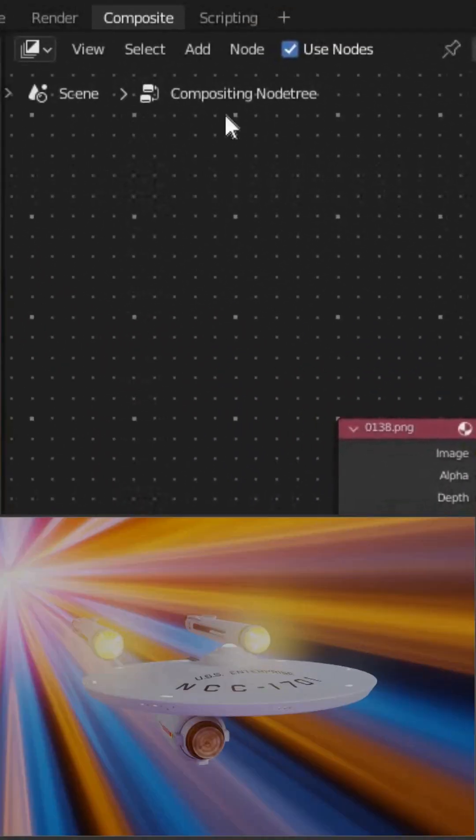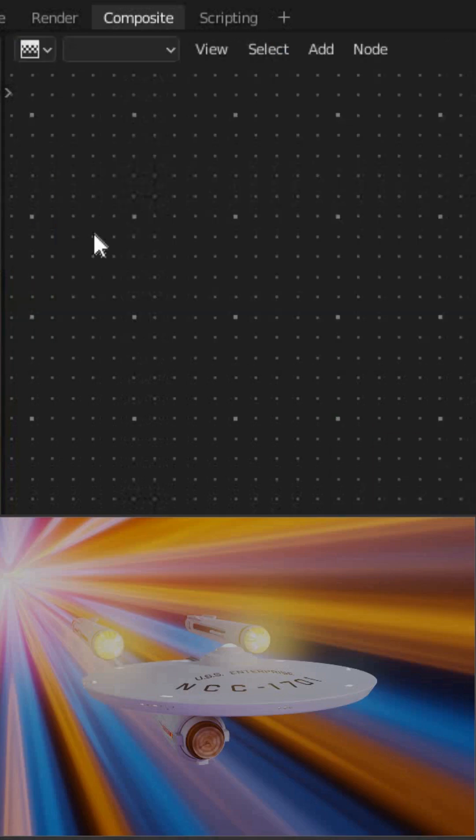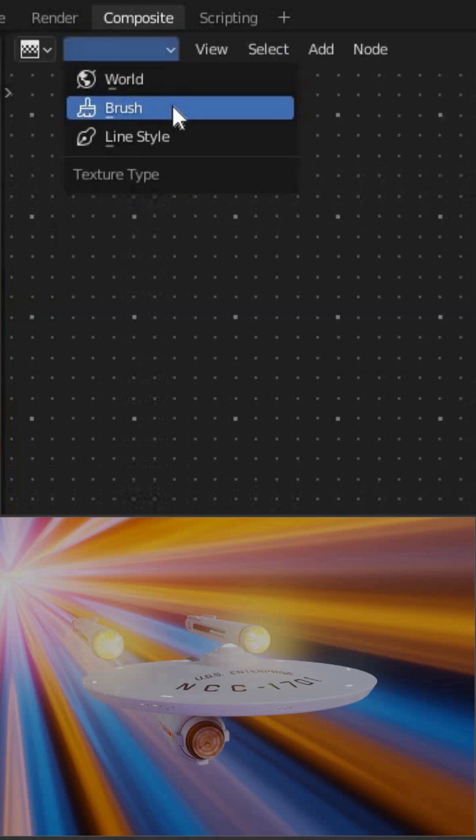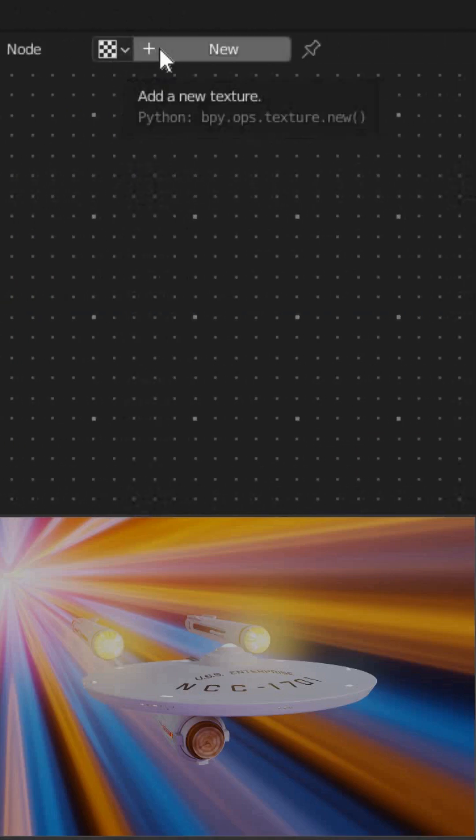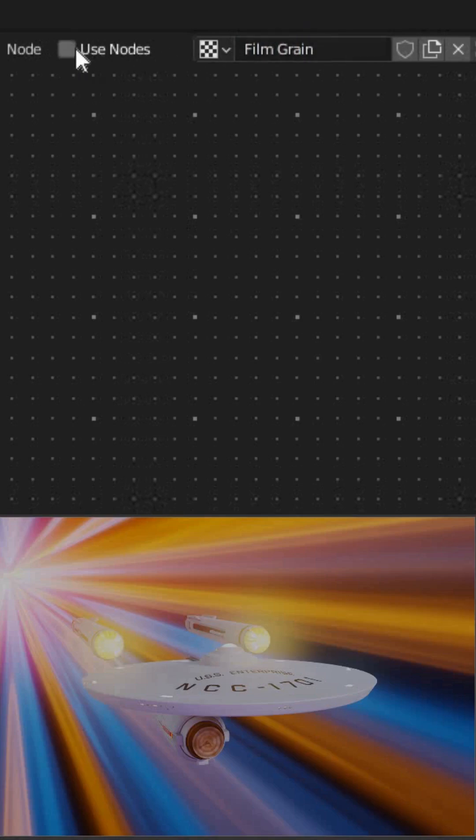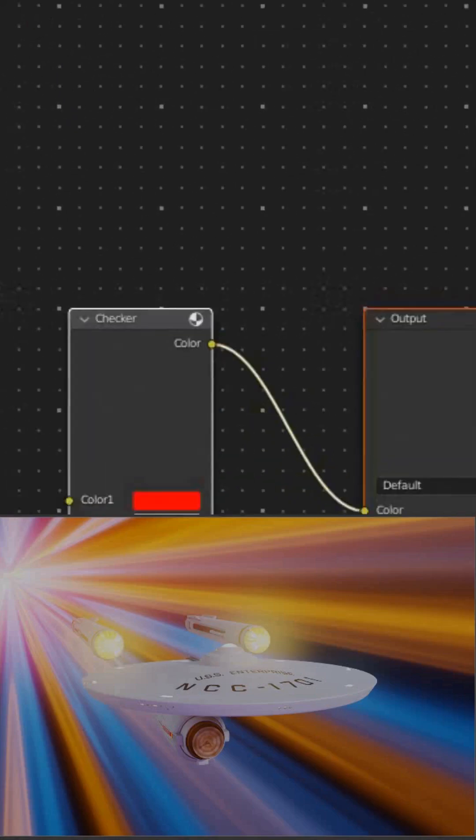Now we need some noise. Go to the texture node editor. Make sure it's set to brush. Why brush? Who knows? Now add a new texture. I'll call it film grain and click use nodes.